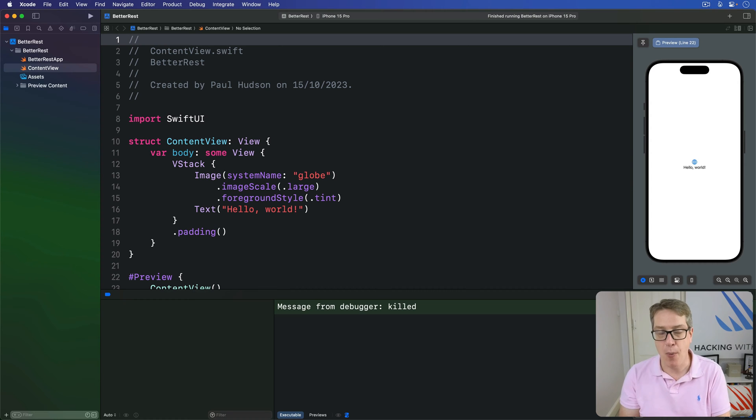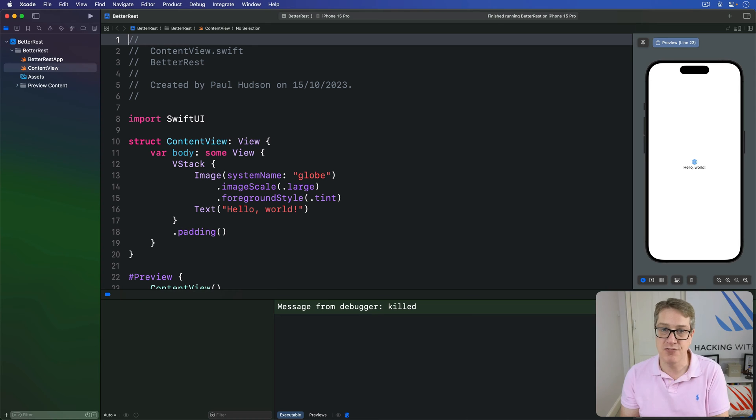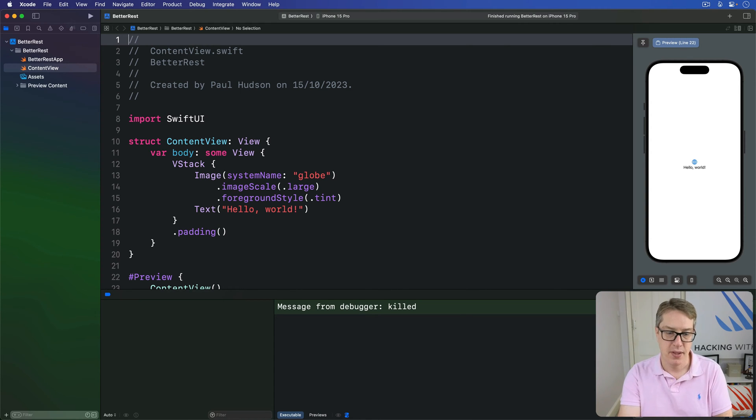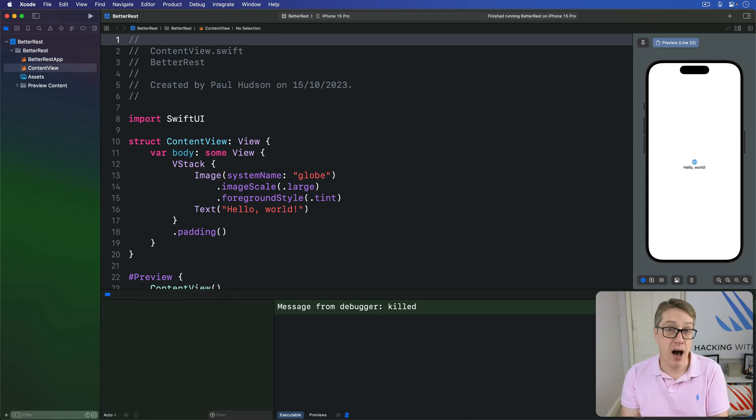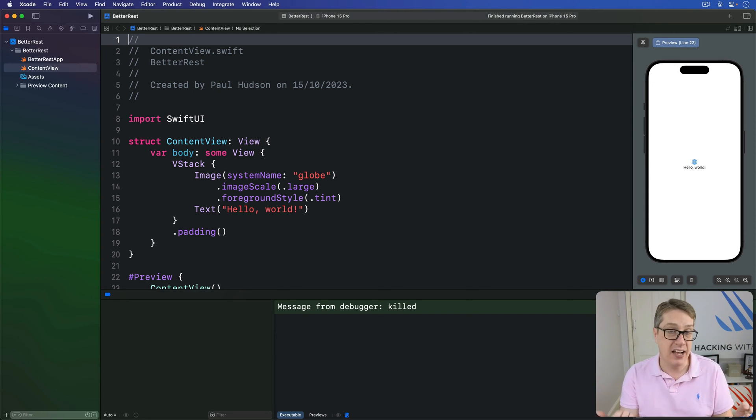The other common option is called Slider, which we'll use later on. This also selects values, but in a more imprecise way, it's more gradiated. Steppers are smart enough to work with any kind of value you want to. You can bind them to int and double, for example.